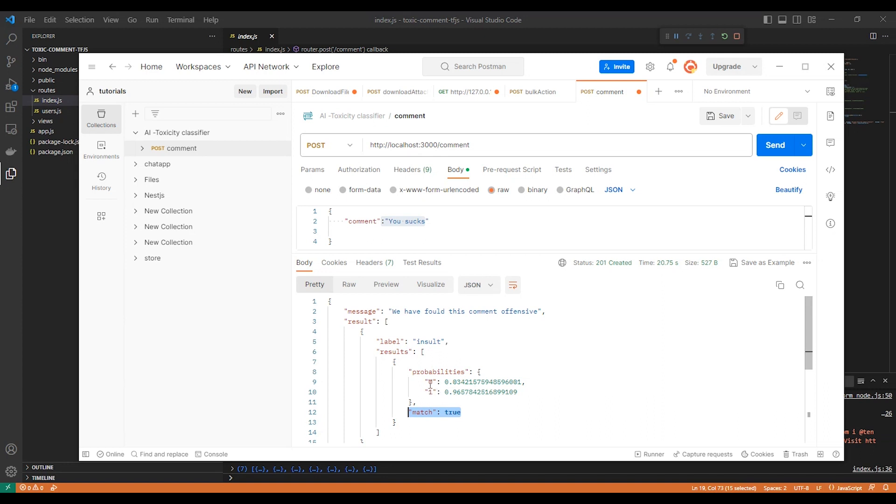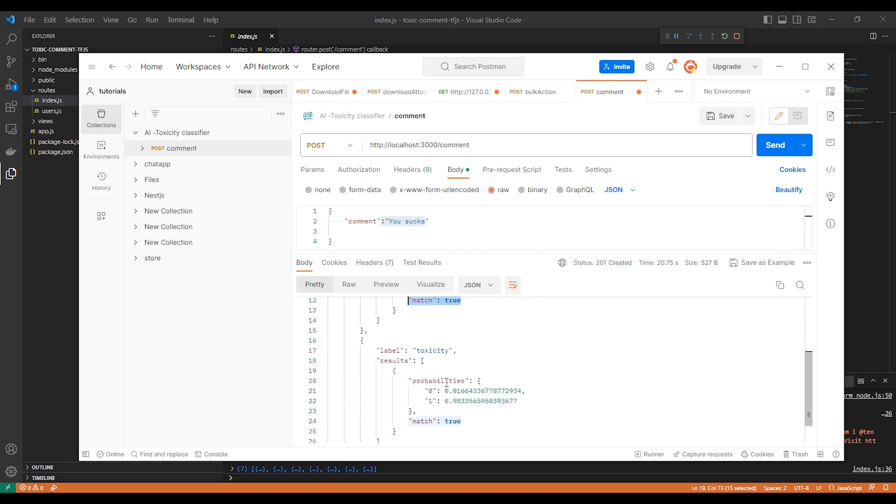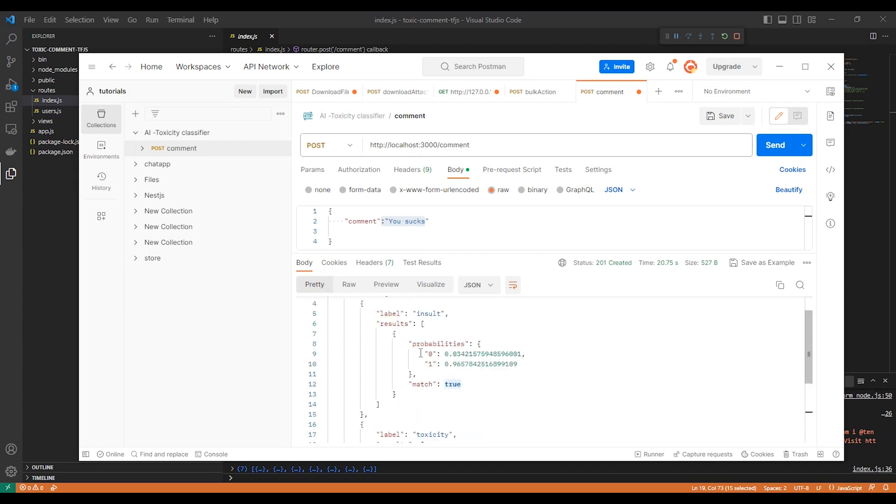And this is the probabilities for the result.